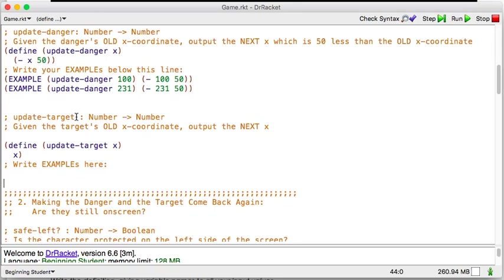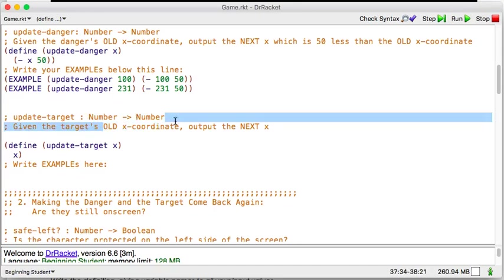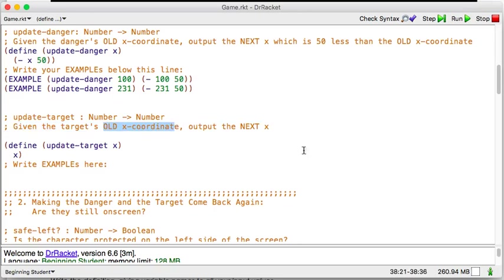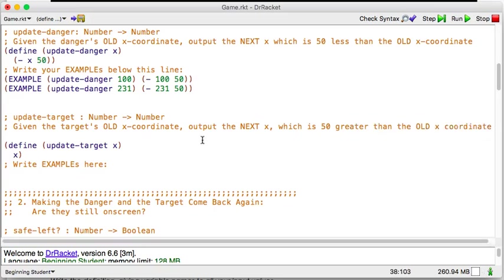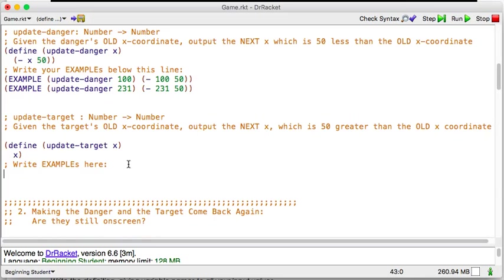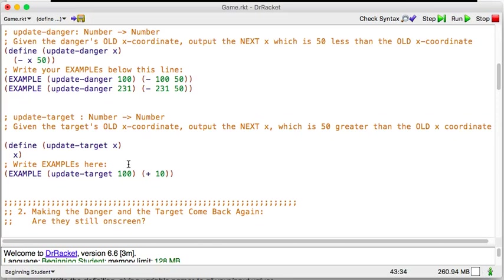Alright, so here's update danger, which we did before, but now let's do update target. They've already given me a signature in here, so I'll use that. Update target, I'm just going to take in a number and produce a number. And what those mean is that given the first number, which is the old x coordinate, the target, I'm just going to give me a new x coordinate, which with our new problem statement we know is 50 greater than the old x coordinate.